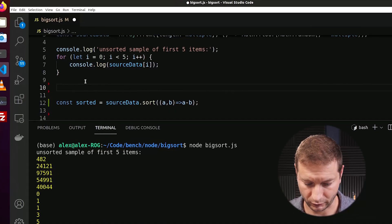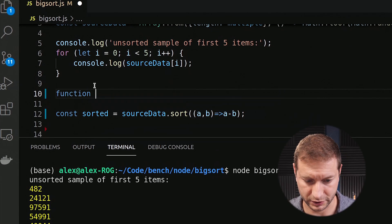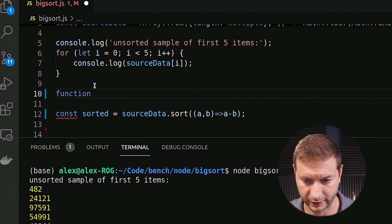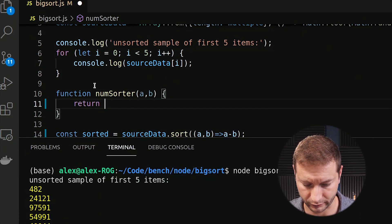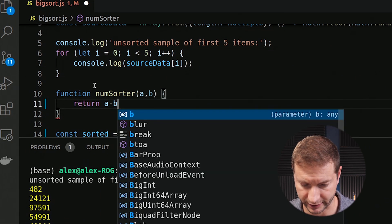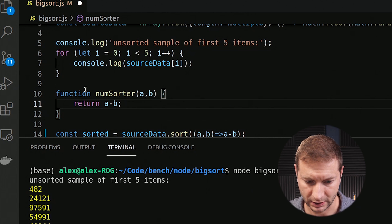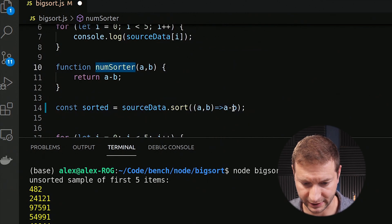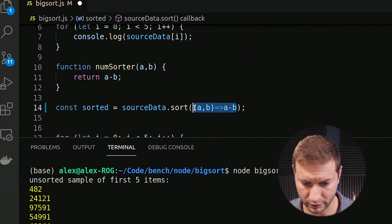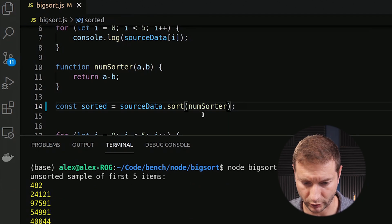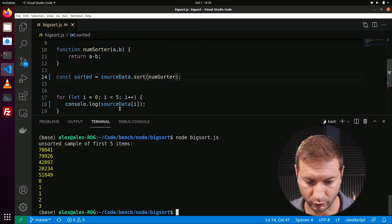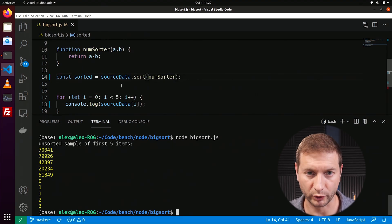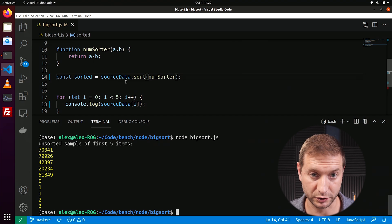That inline function is kind of hard to read and it's not reusable, so what we're going to do is create a separate function up here. I'll call it numSorter — it takes in a and b and does the same thing: returns a minus b. Then we pass numSorter into sort. Now we're sorting by numbers, but we're also sorting the array in place, which we don't want.